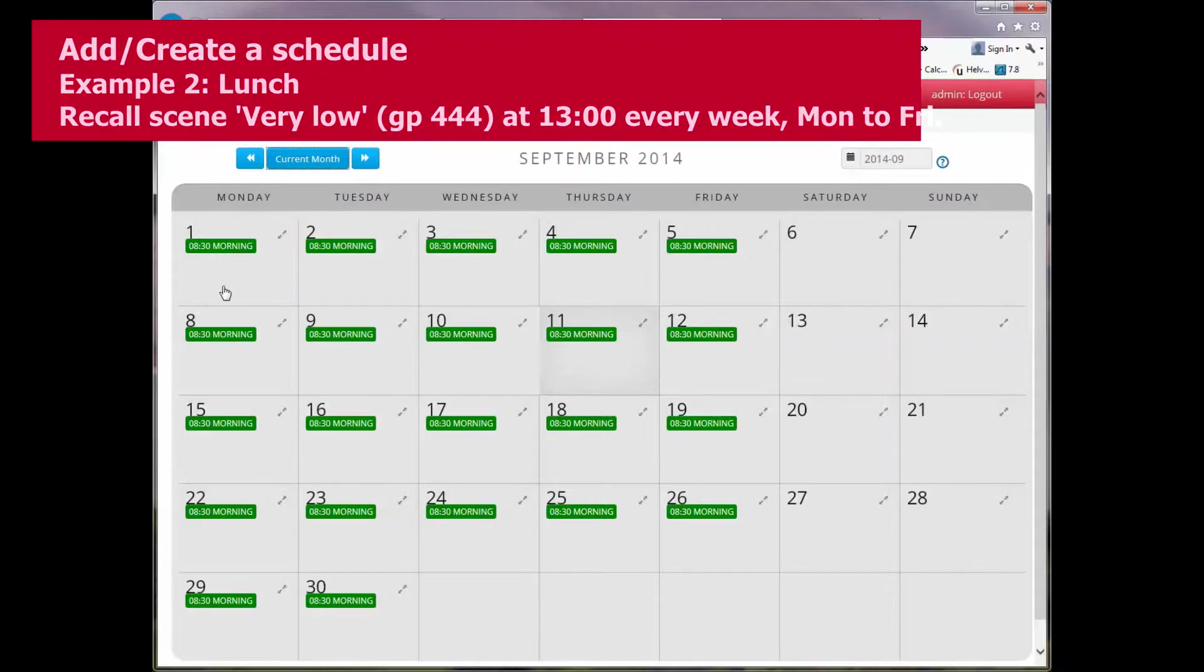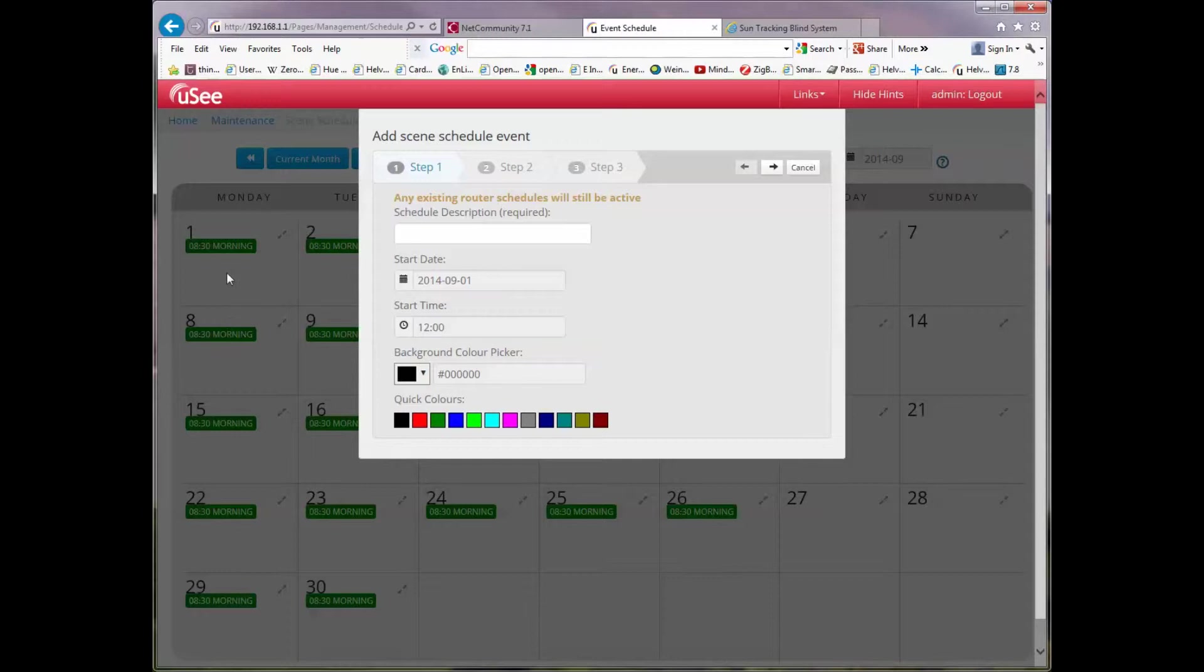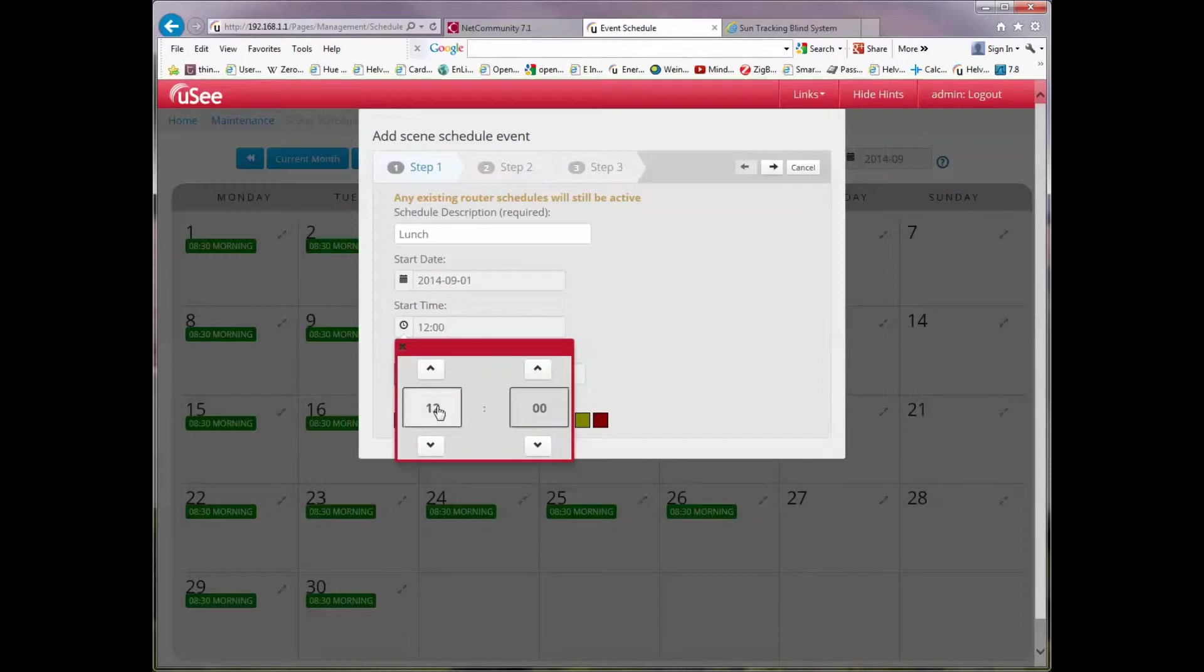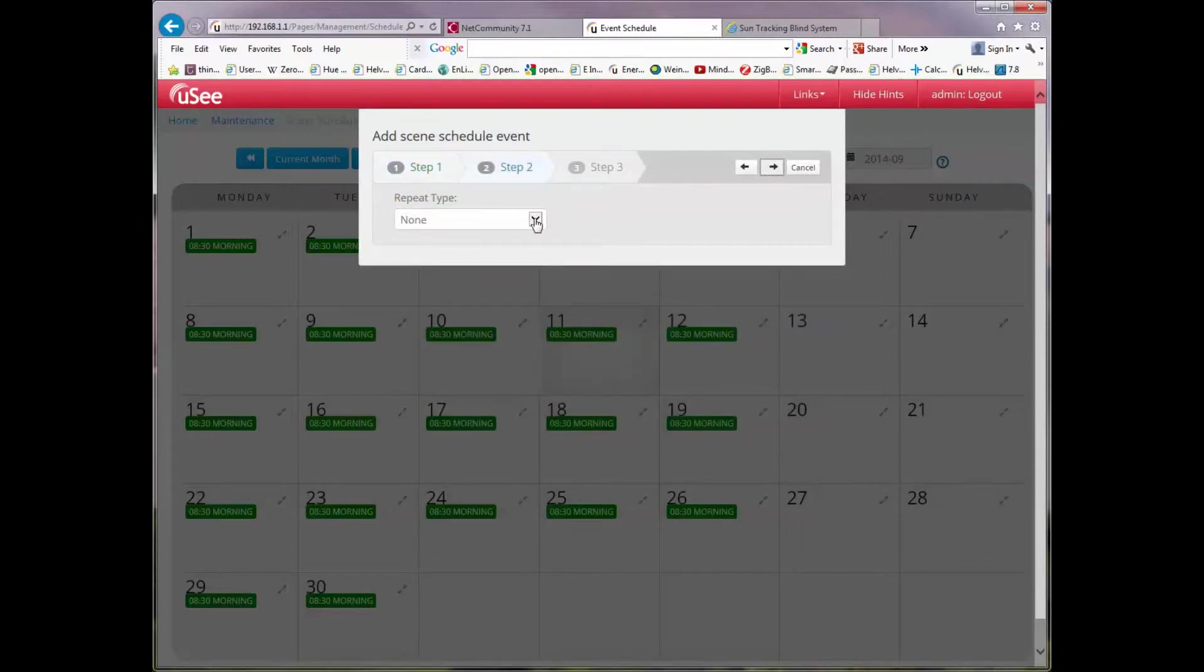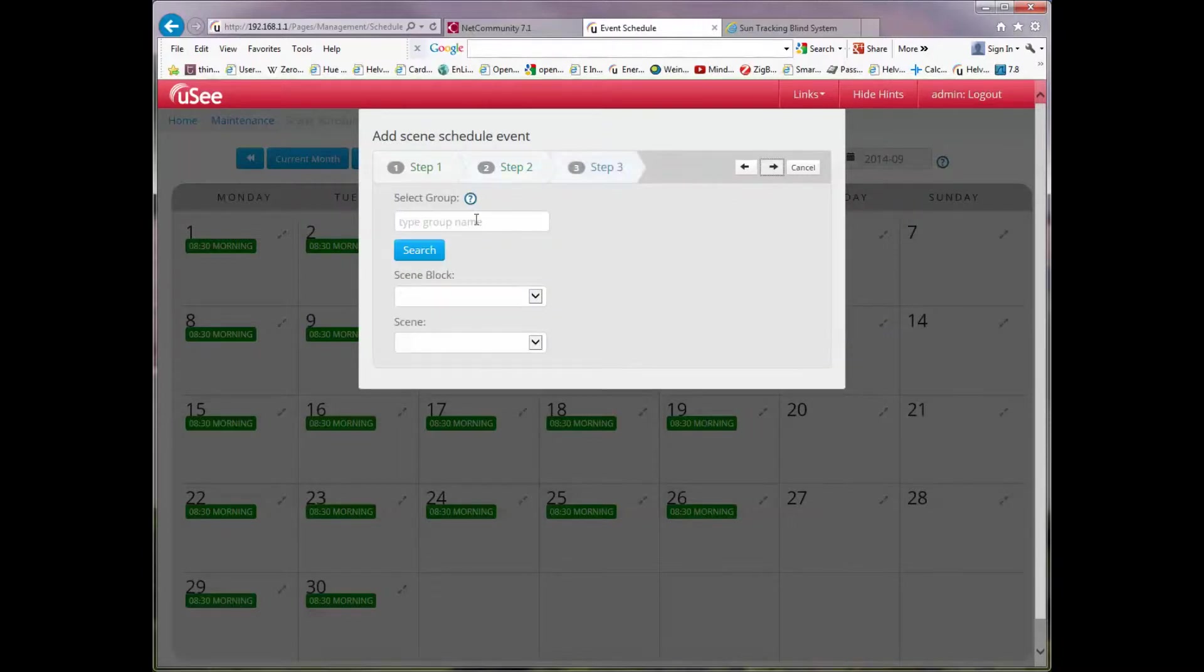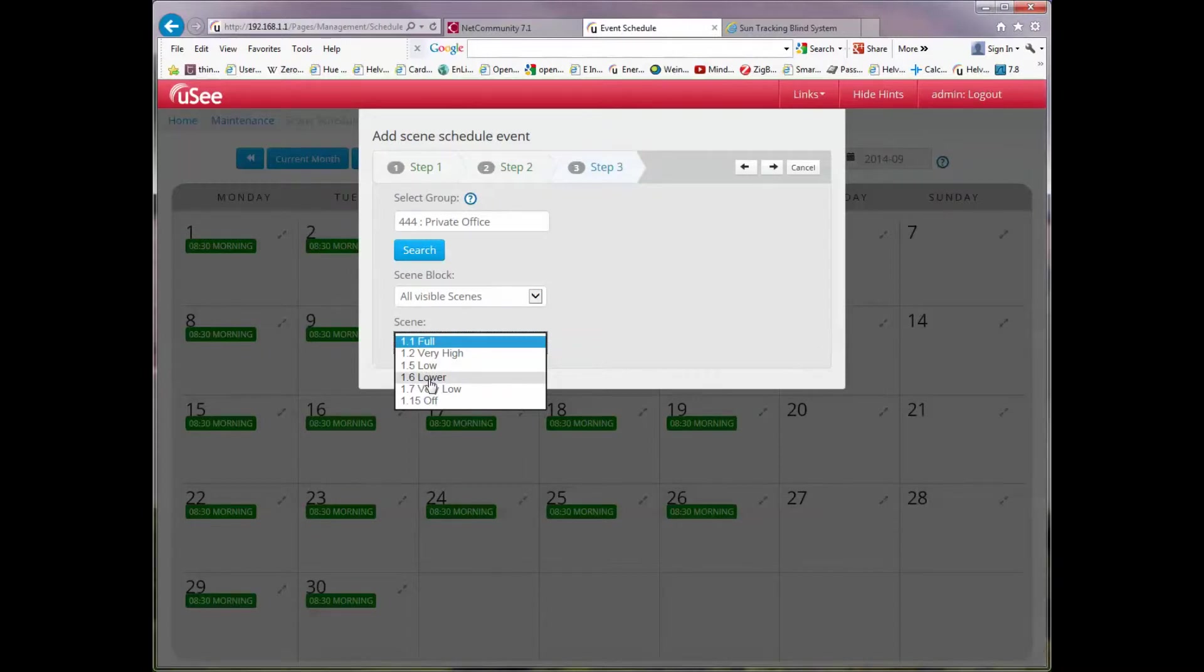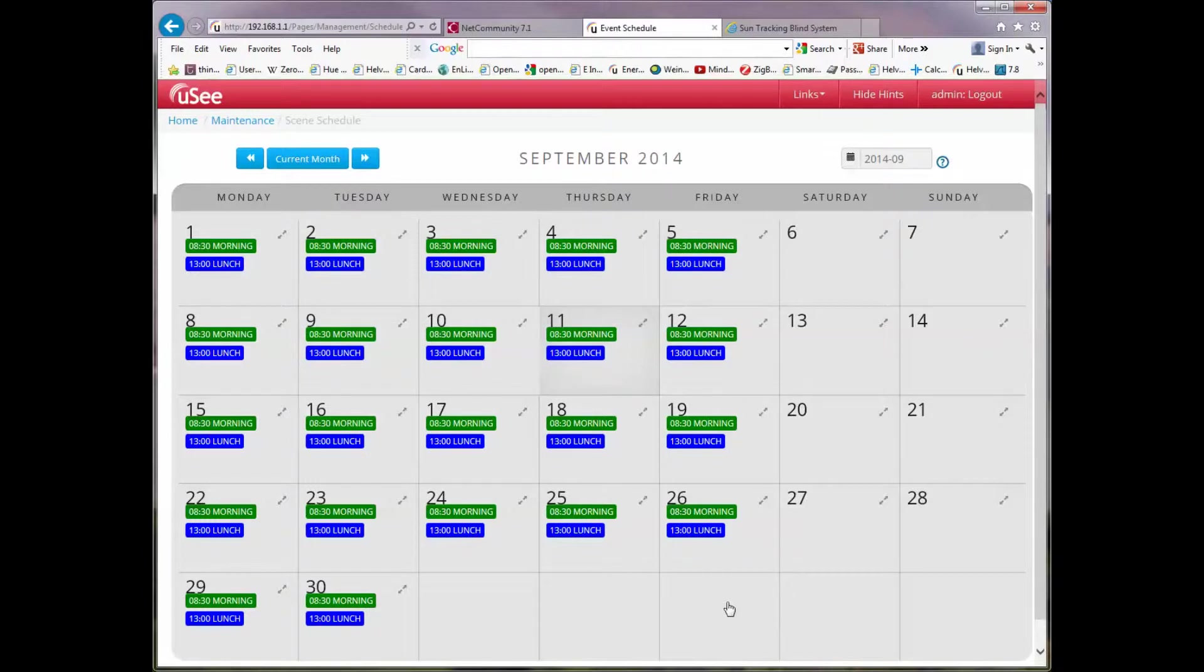I'm just going to add another schedule. To add another schedule, I simply click again within the day. I don't point at the schedule, I'm pointing just within the calendar day in the blank background. We'll set this one up to be lunch. I like my lunch at 1 o'clock. We'll have a background colour of blue this time so we can distinguish between the other schedule that's there. It's going to be another weekly schedule on weekdays. This time we'll use the same group number. After lunch, I'll turn my lights down to a very low setting.